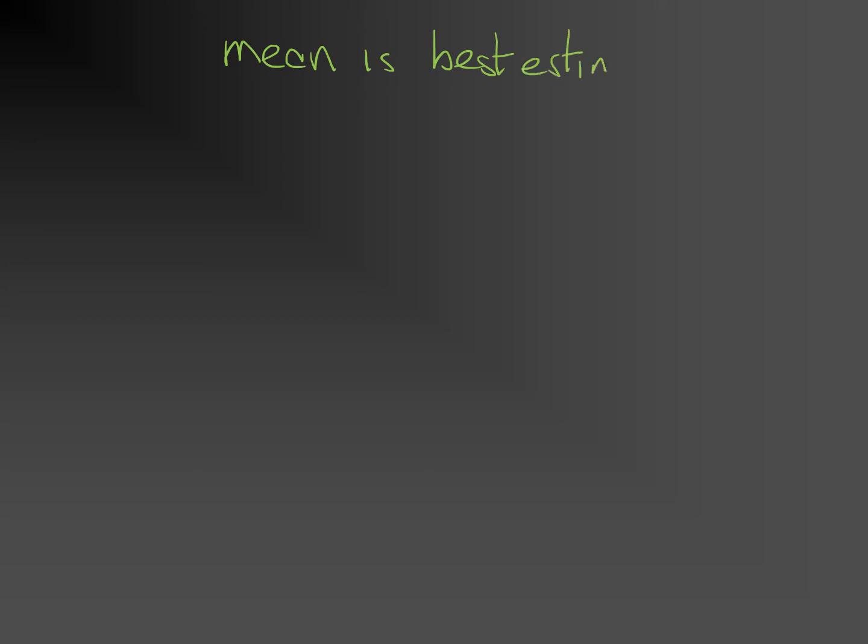The mean is the best estimate of the true value of a quantity. However, there are several ways to determine an uncertainty in the best estimate. So that makes it important that we make clear how we calculate the uncertainty.